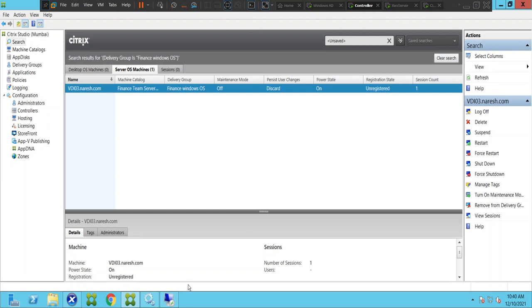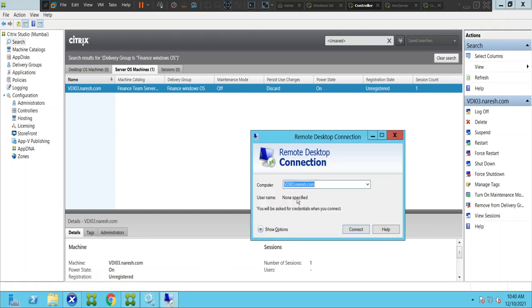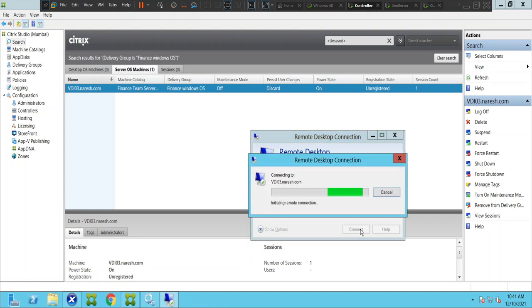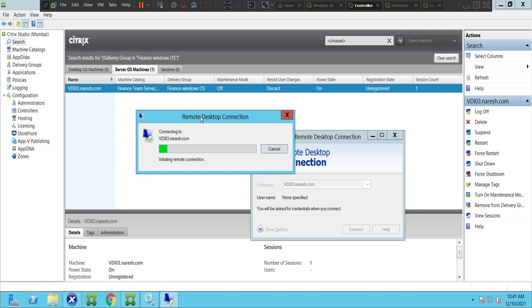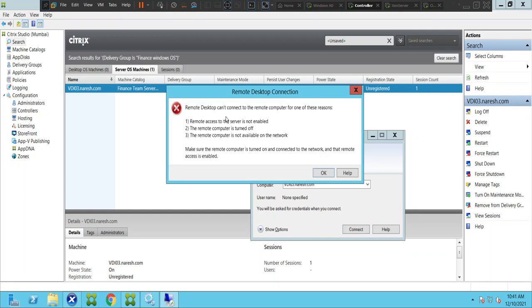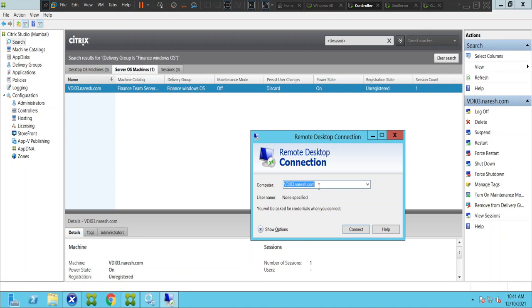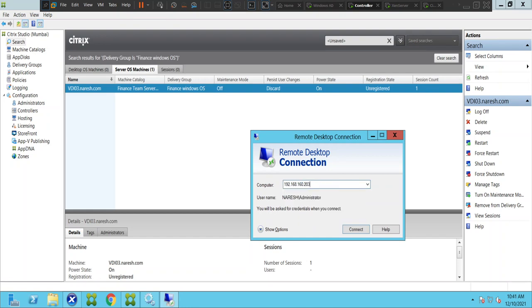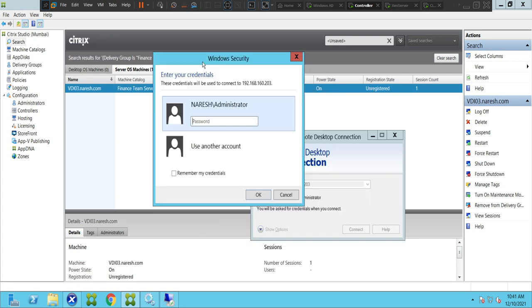Let's try to connect to this machine and see how it goes. I'm trying to take RDP to this machine, and it throws an error: 'Remote Desktop can't connect to the remote computer' — remote access to the server is not enabled, computer is turned off, or the remote computer is not available on the network. The machine is already on and available, so let's try connecting with the IP address: 192.168.160.203.